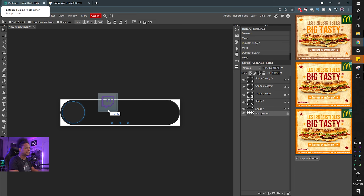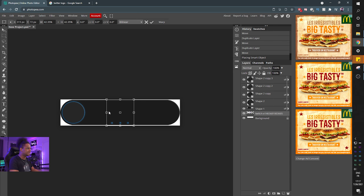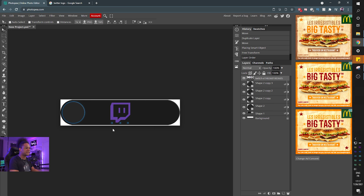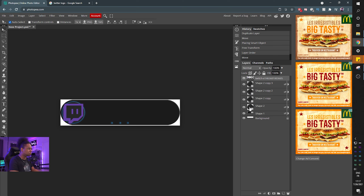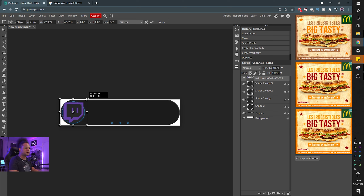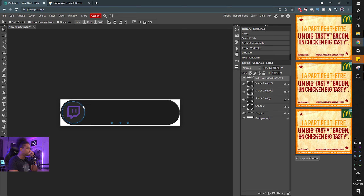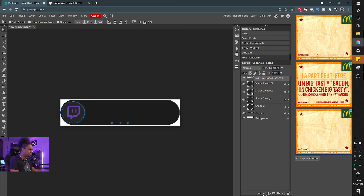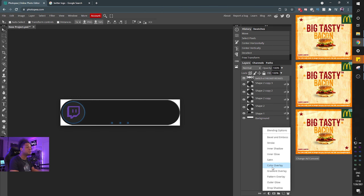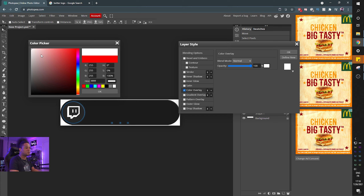Now select the circle layer, hold Ctrl to grab it, and with the Twitch logo selected, center it horizontally and vertically. Press Ctrl+D to deselect, then Ctrl+Alt+T to transform — hold Alt and Shift to keep proportions and scale it down to fit. As an effect, add a Color Overlay and make it white. The cool thing is you can duplicate this setup for all the other social media icons.